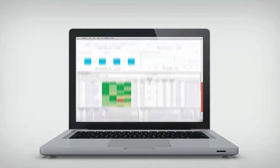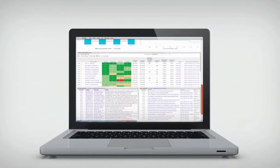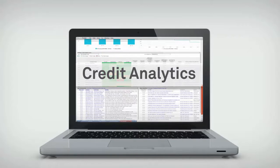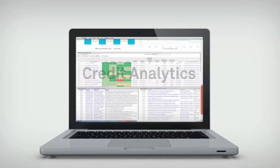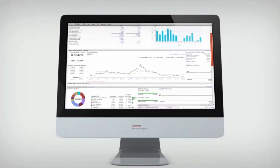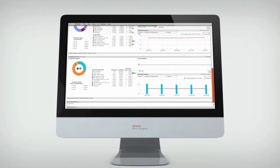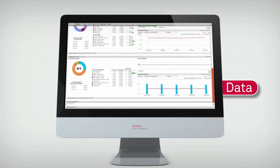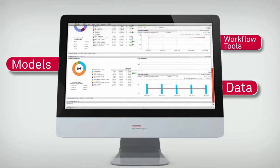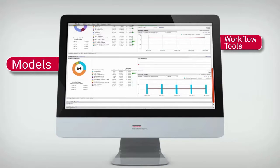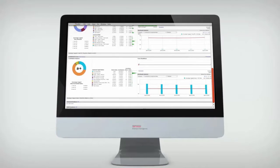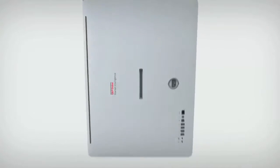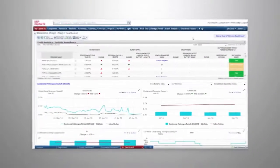Welcome to Credit Analytics on the S&P Capital IQ platform, your solution for global counterparty credit risk analysis. With Credit Analytics, you can gain seamless access to the data, models, and workflow tools you need for quick and efficient analysis and surveillance of rated and unrated companies globally.